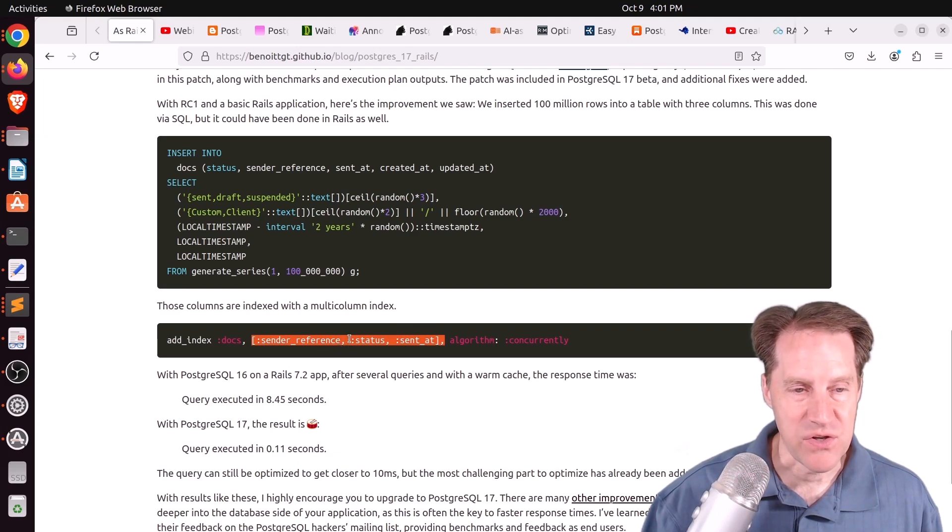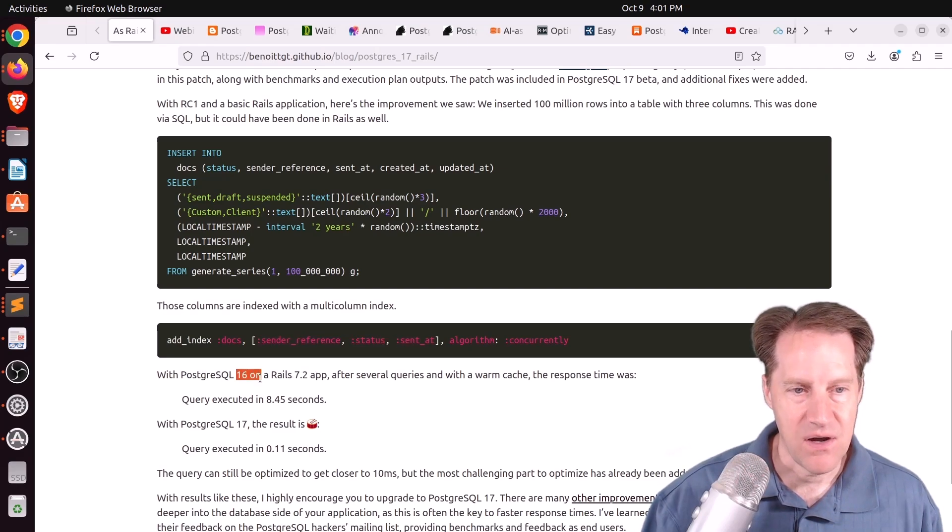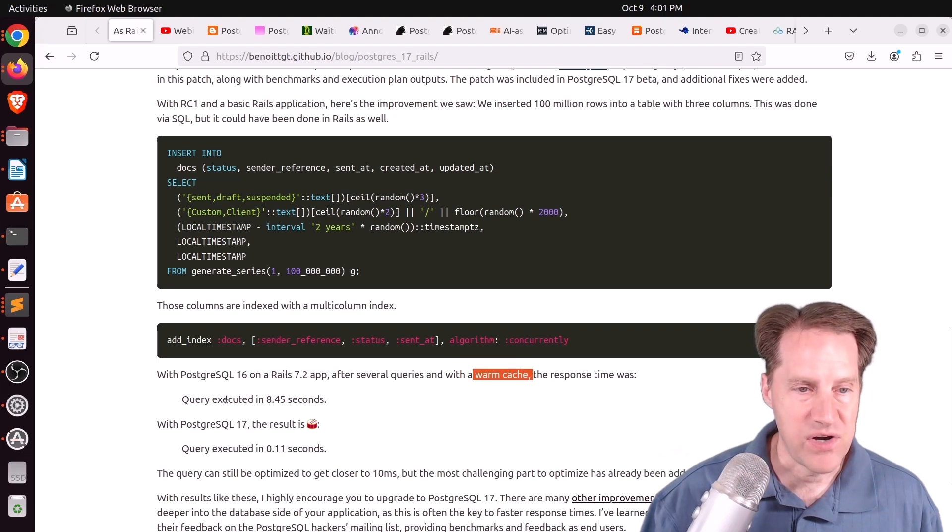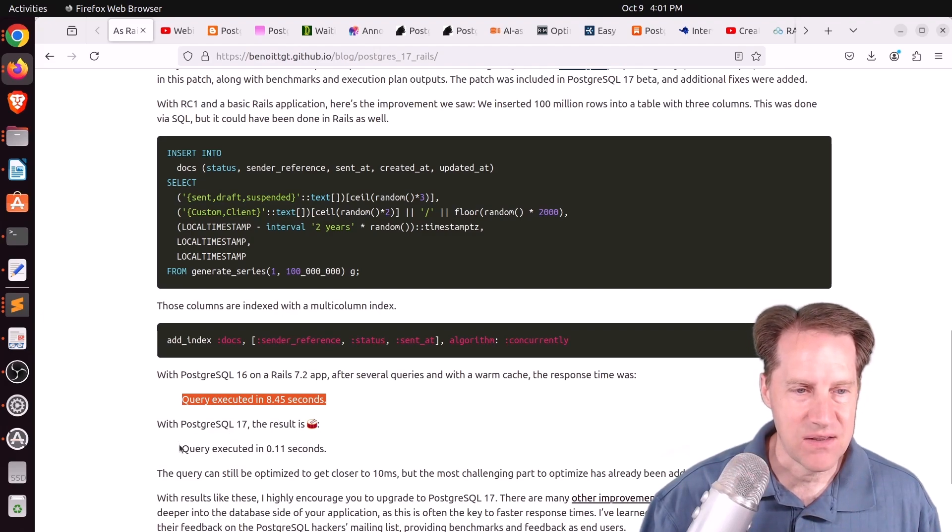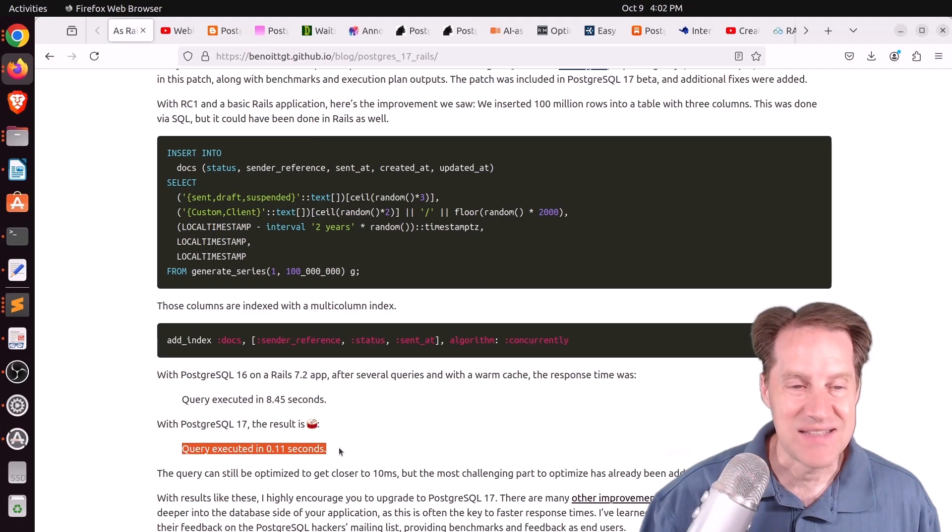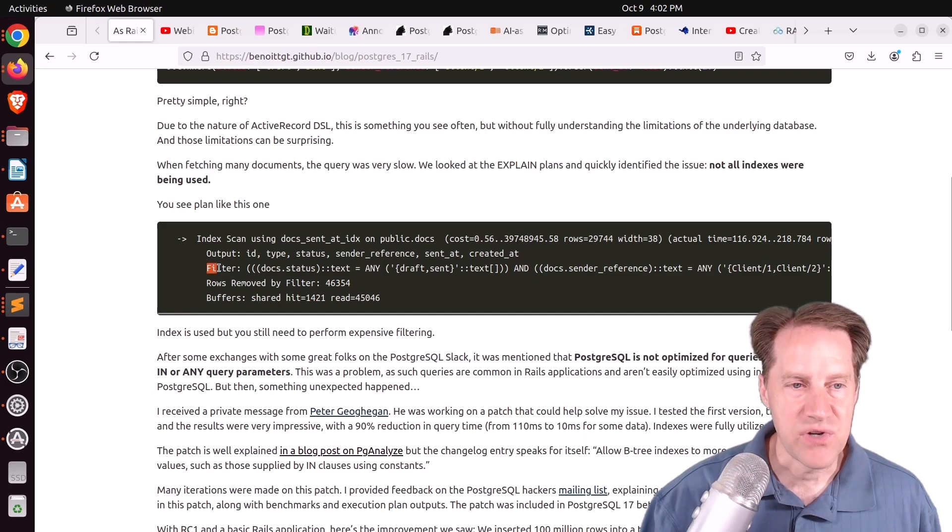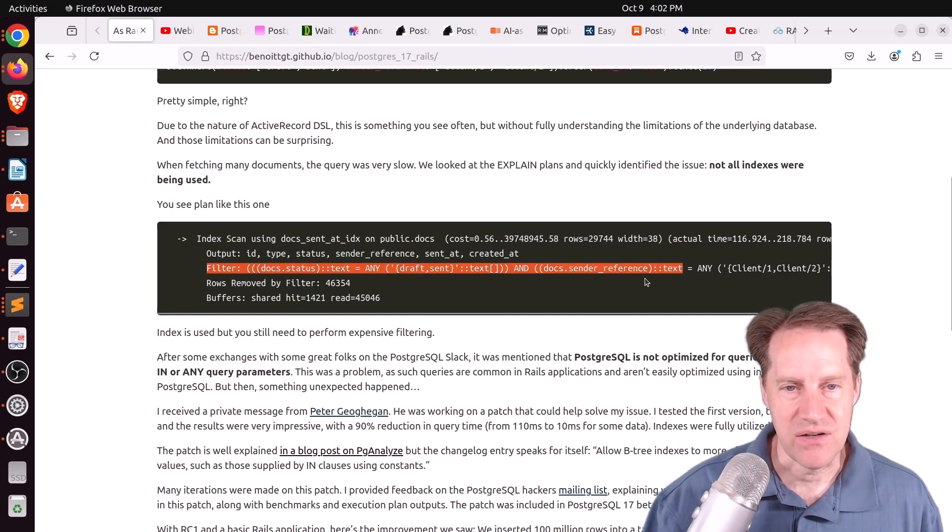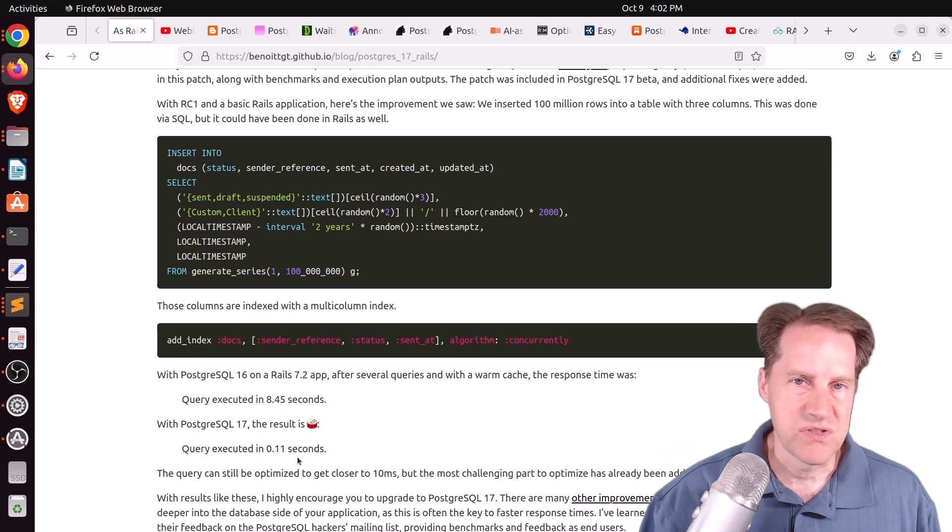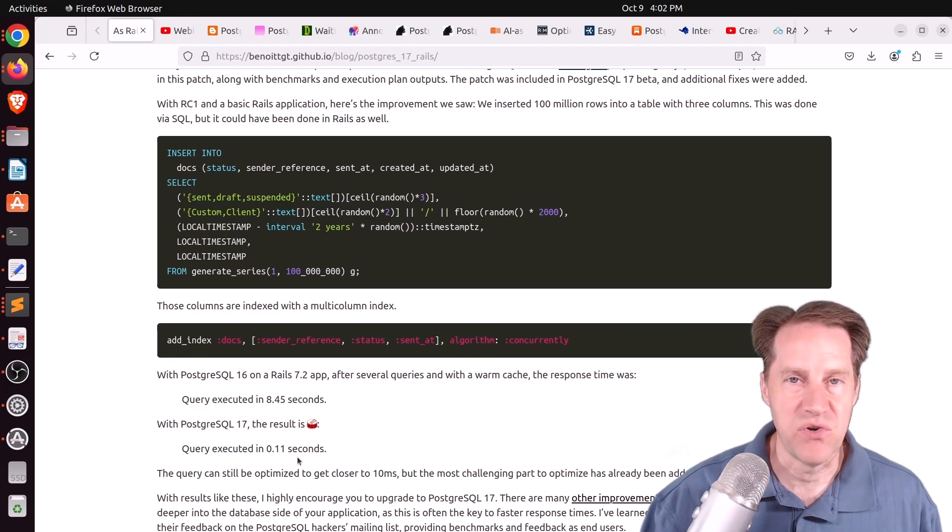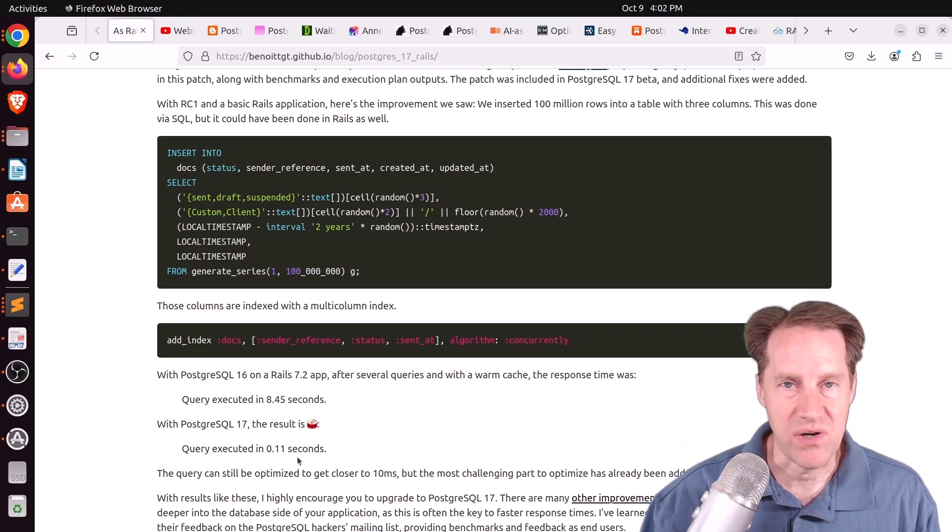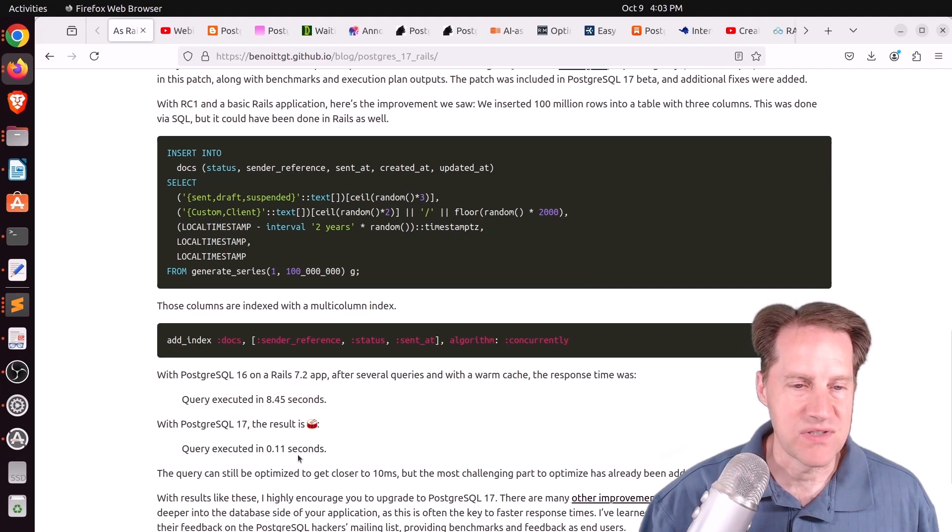But there's an enhancement in PostgreSQL 17 to optimize the case of having two AND queries. So they did this fabricated example with another docs table and inserted 100 million rows into it, along with adding this multi-column index, which I'm assuming was present in the example above. So still, even though these two columns were present, maybe it wasn't using it. And the performance results were astounding. In other words, on PostgreSQL 16, on their Rails 7.2 app, with a warm cache, the query executed in 8.45 seconds, whereas in PostgreSQL 17, the query ran in 0.11 seconds.